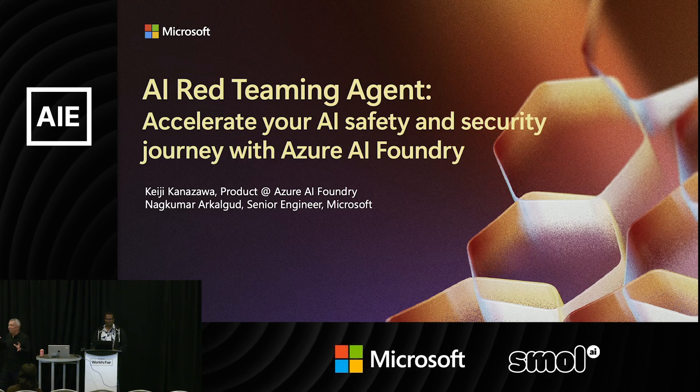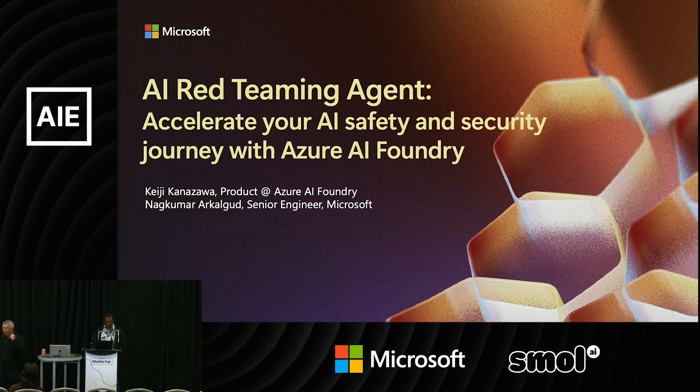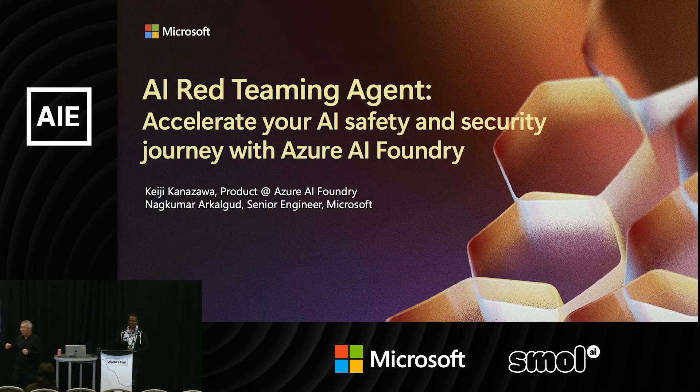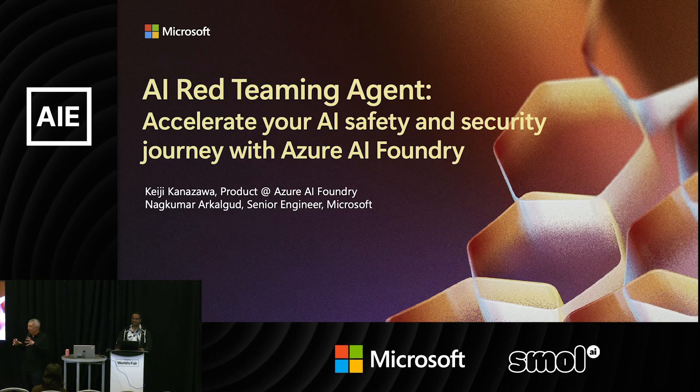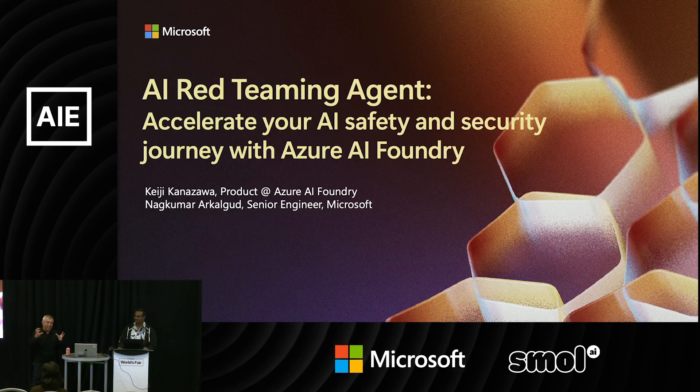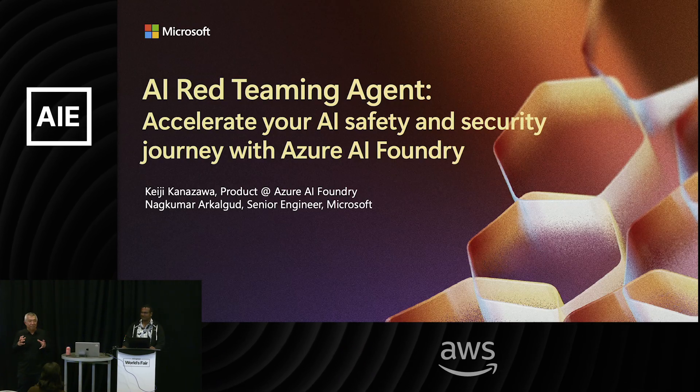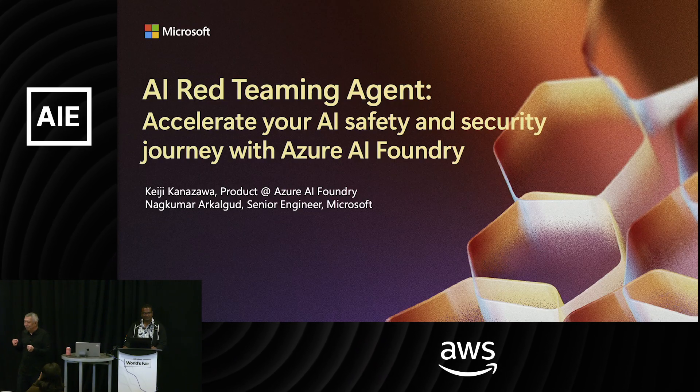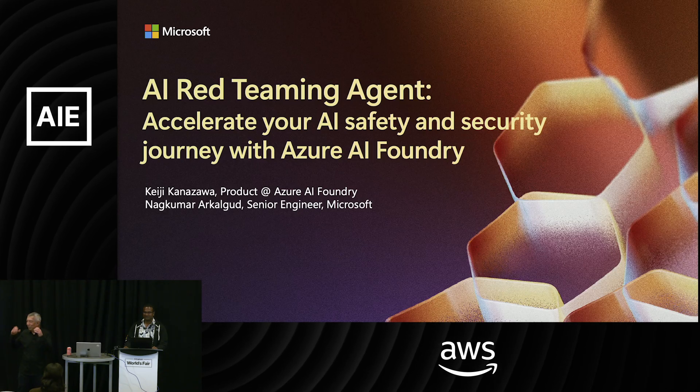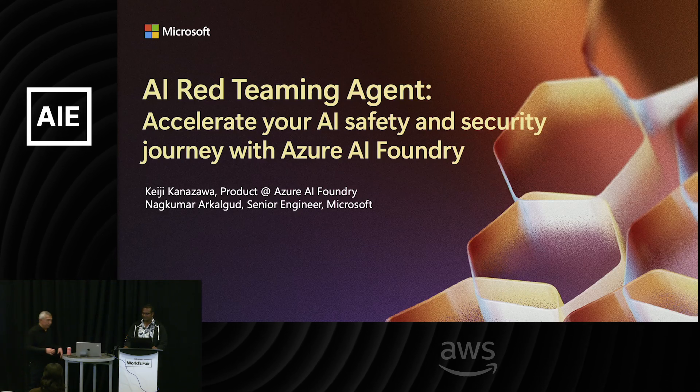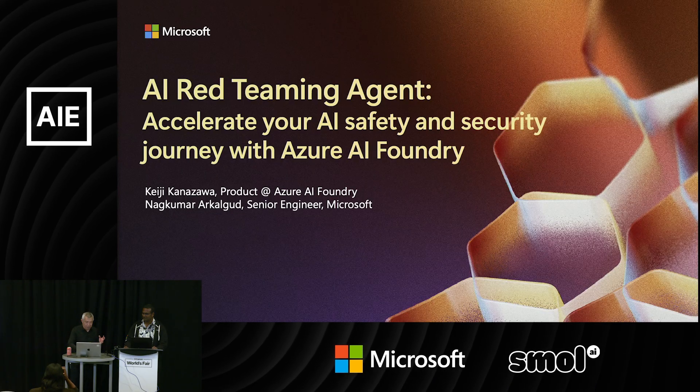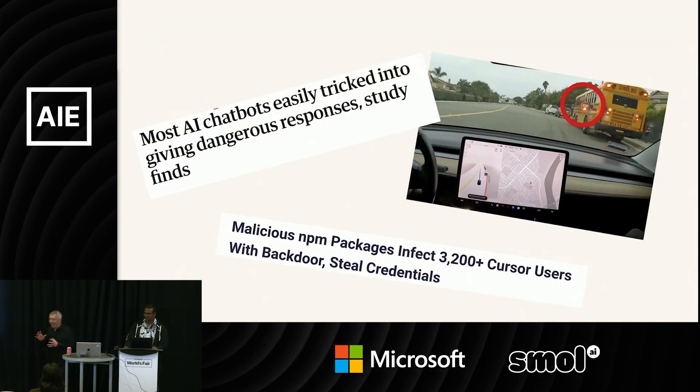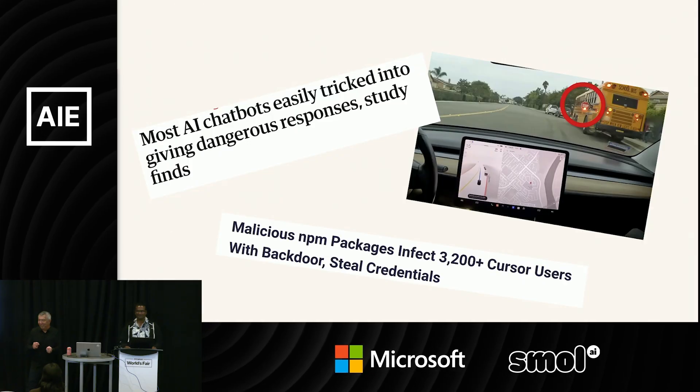So here we are at the AI Engineer Conference. I'm sure you're learning about all kinds of stuff: reinforcement learning, agents, SWE agents, evals, all kinds of stuff. And so we're all really excited, at least I am, to get AI into the hands of people and help people, whether it's for your end users and your internal users.